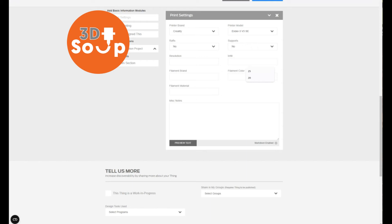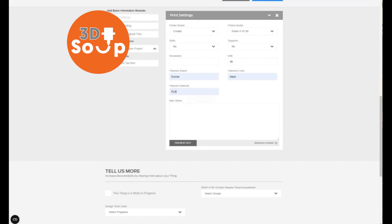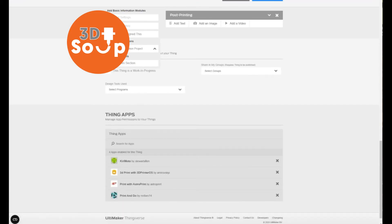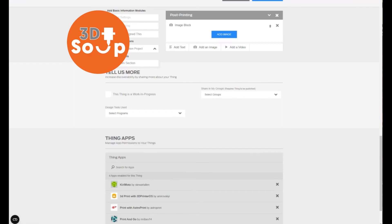And then just put in how you printed it: the temperature used, the infill in my case 50%, what kind of filament you used, what color was it, and what material. All these things will help people out later, and also put some details in the miscellaneous notes if you've done anything interesting like you need supports or a raft or any kind of bed adhesion.